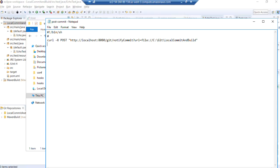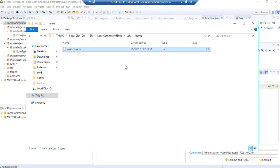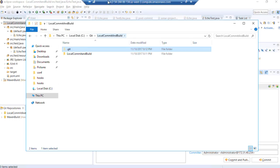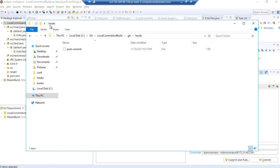This is our bash script that we're using for our post commit hook. So we'll go ahead and save that. And now that we have that post commit hook added into our git repository for our local commit and build project in the dot git sub folder under the hooks folder, we've added our post commit hook, our post commit bash script to use curl and navigate out to Jenkins and fire off that build for us.